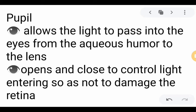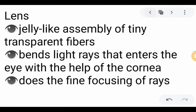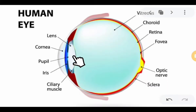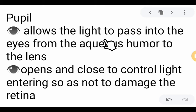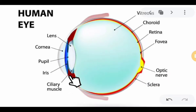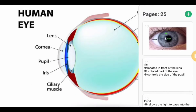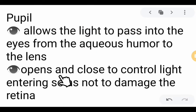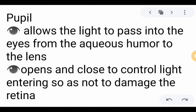Next, we have the pupil. The pupil allows the light to pass into the eyes from the aqueous humor to the lens. The aqueous humor is produced in the ciliary muscle. The pupil also opens and closes to control light entering, so as not to damage the retina. If the light is too bright, it makes the opening small. But if the source of light is too dim or too dark, the pupil enlarges.